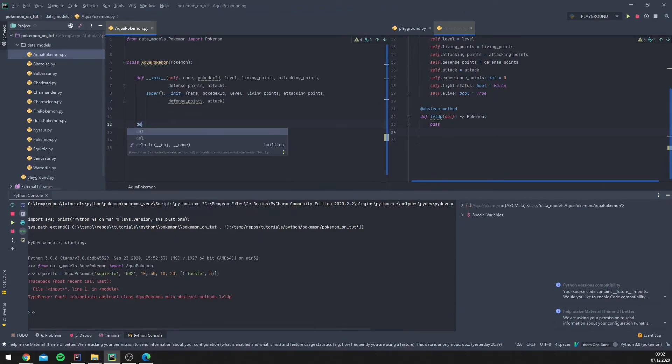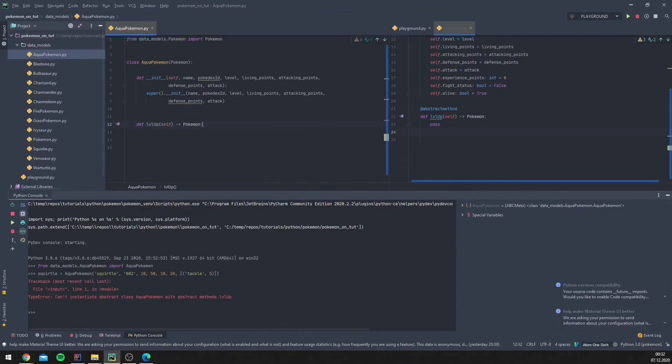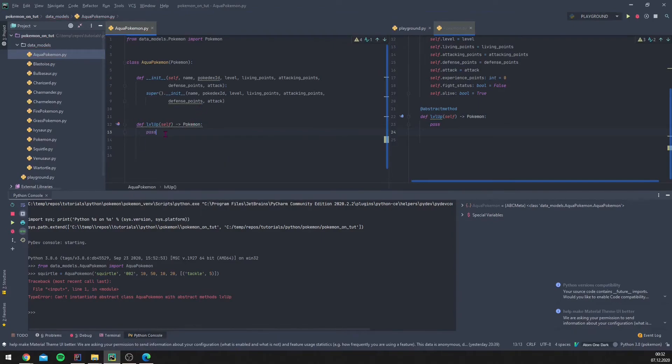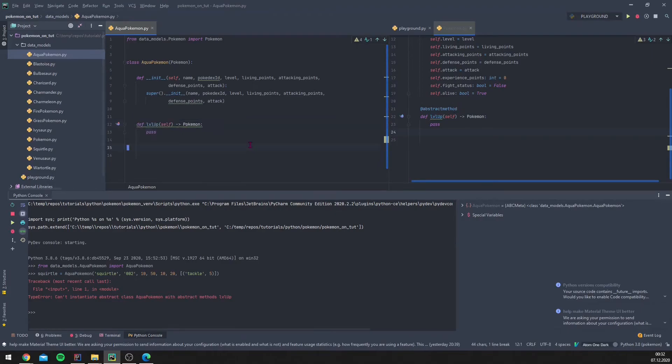Is to define level up. And we can do for example this, and you see that this is now a concrete method. This is not an abstract method anymore, this is concrete. So now if we reload everything.